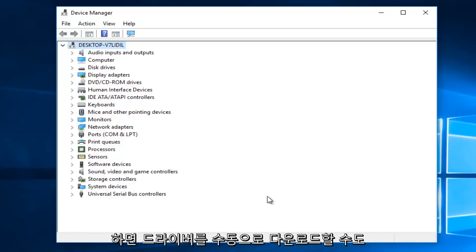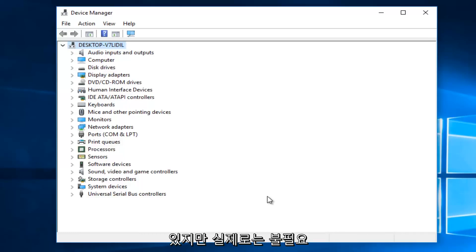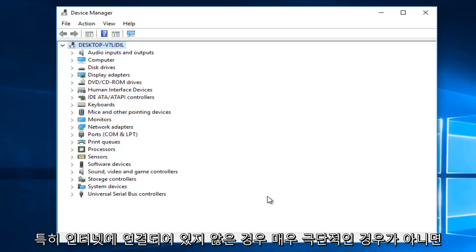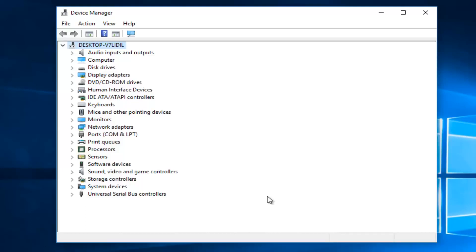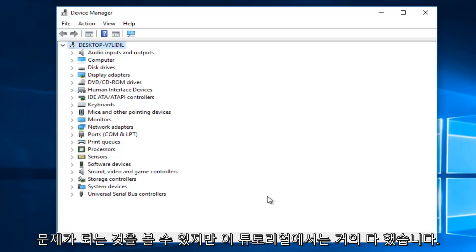So you can manually download the driver as well, but that should really be unnecessary unless you have a very extreme case. Especially if you don't have an internet connection, I could see that being an issue.